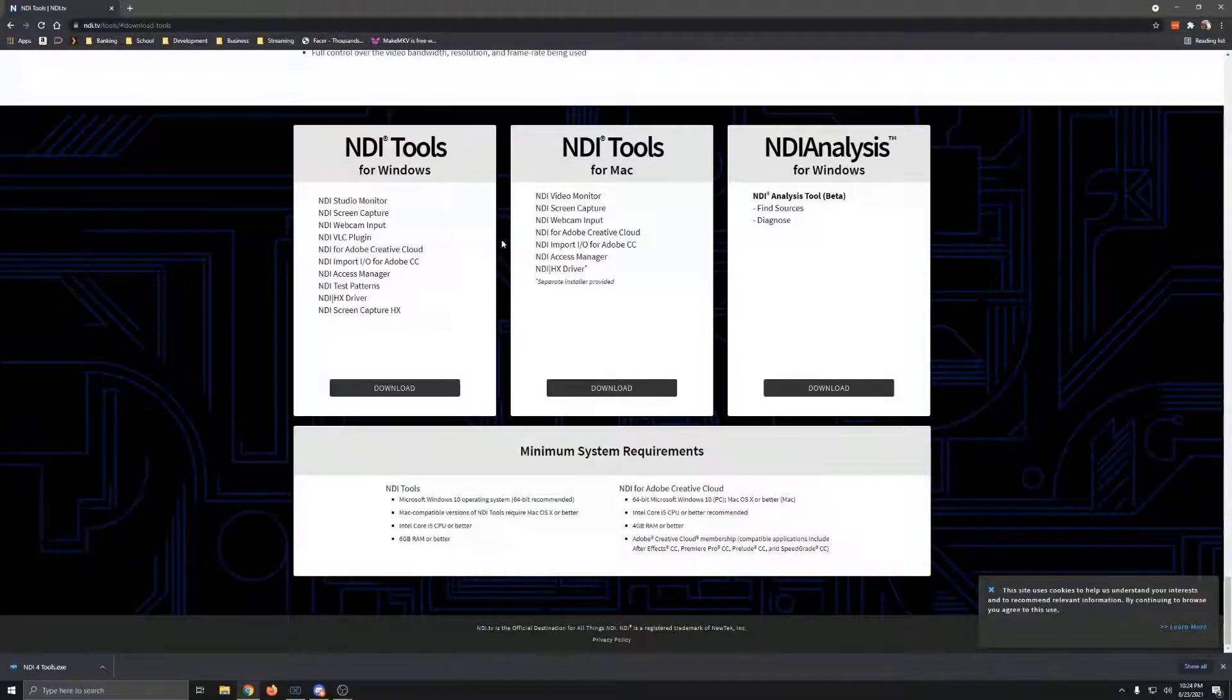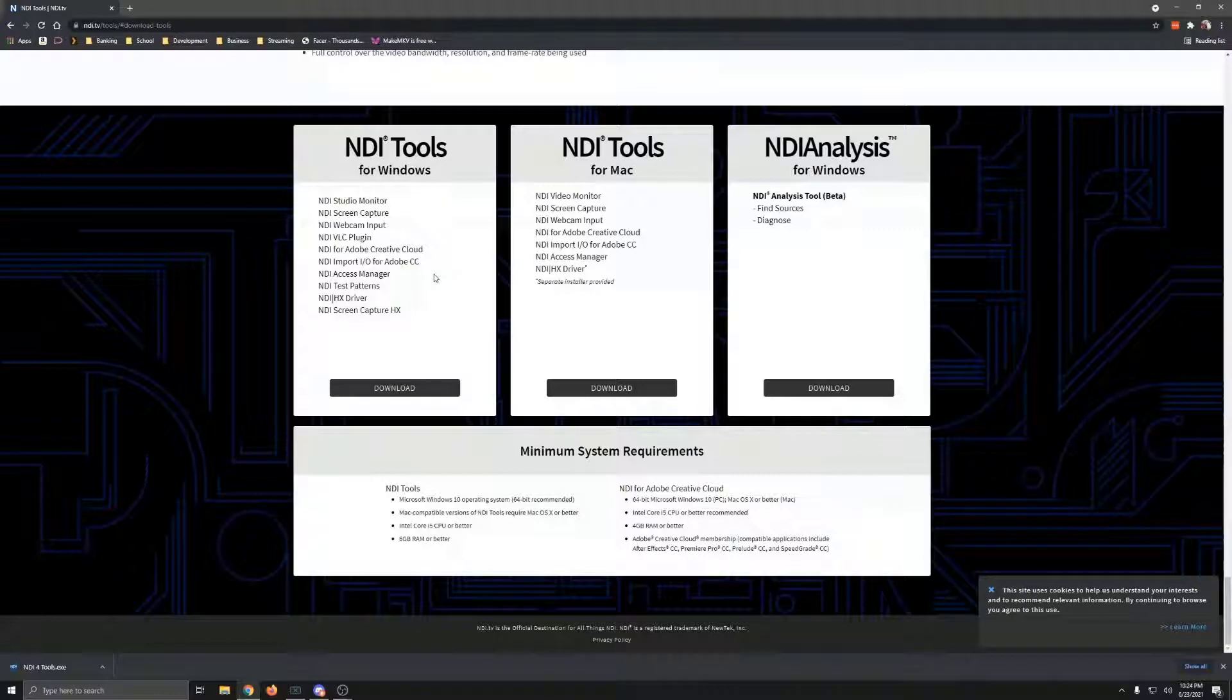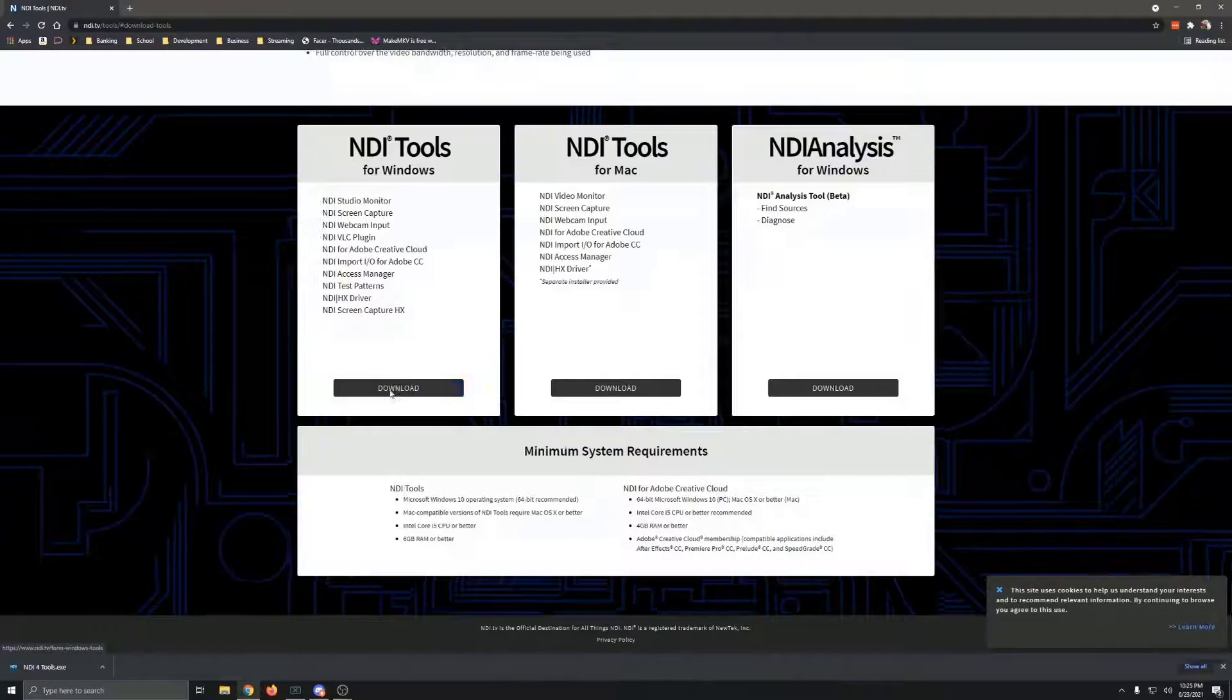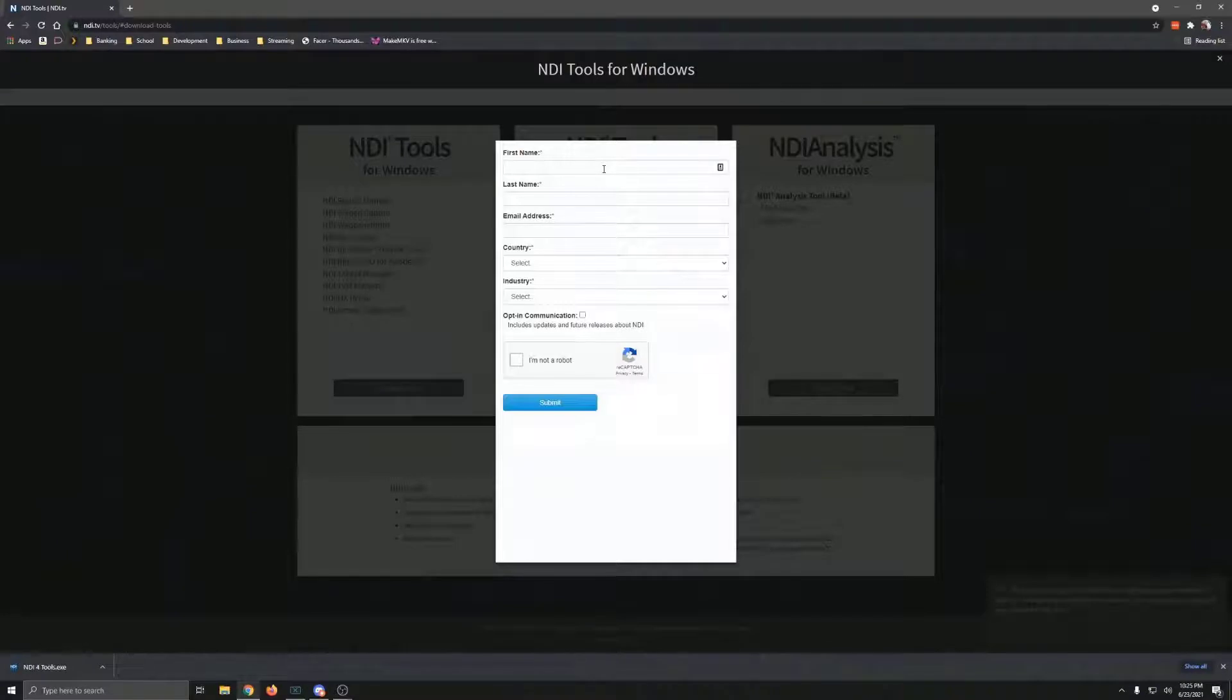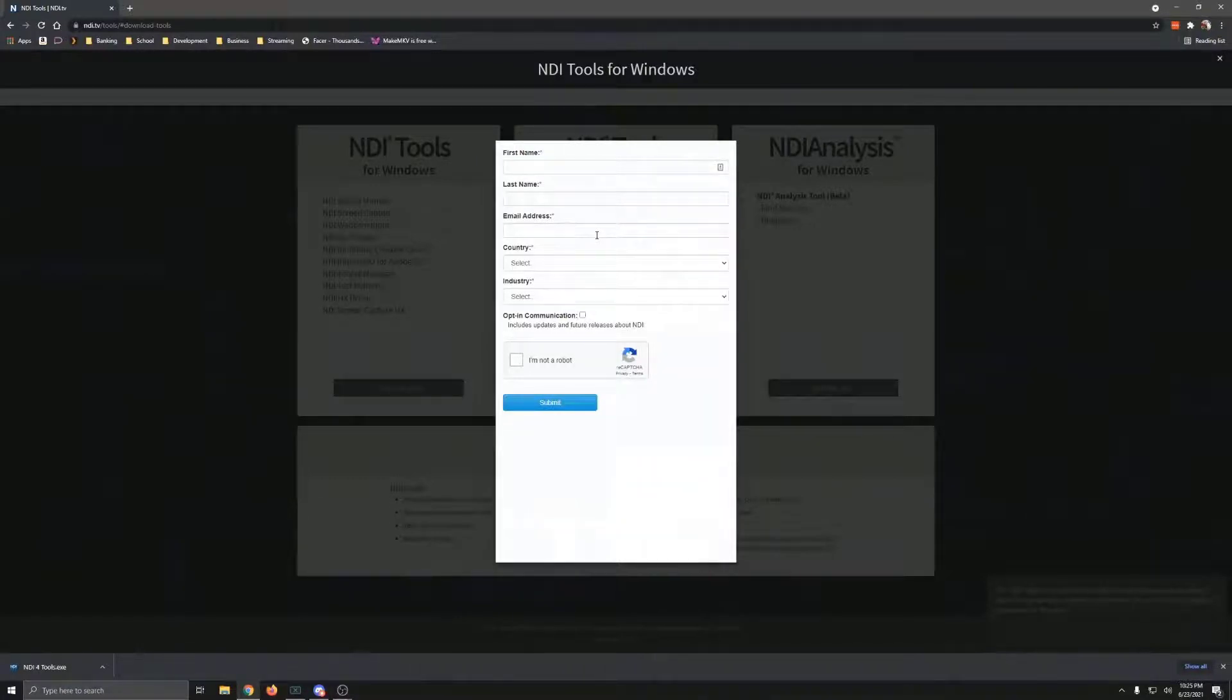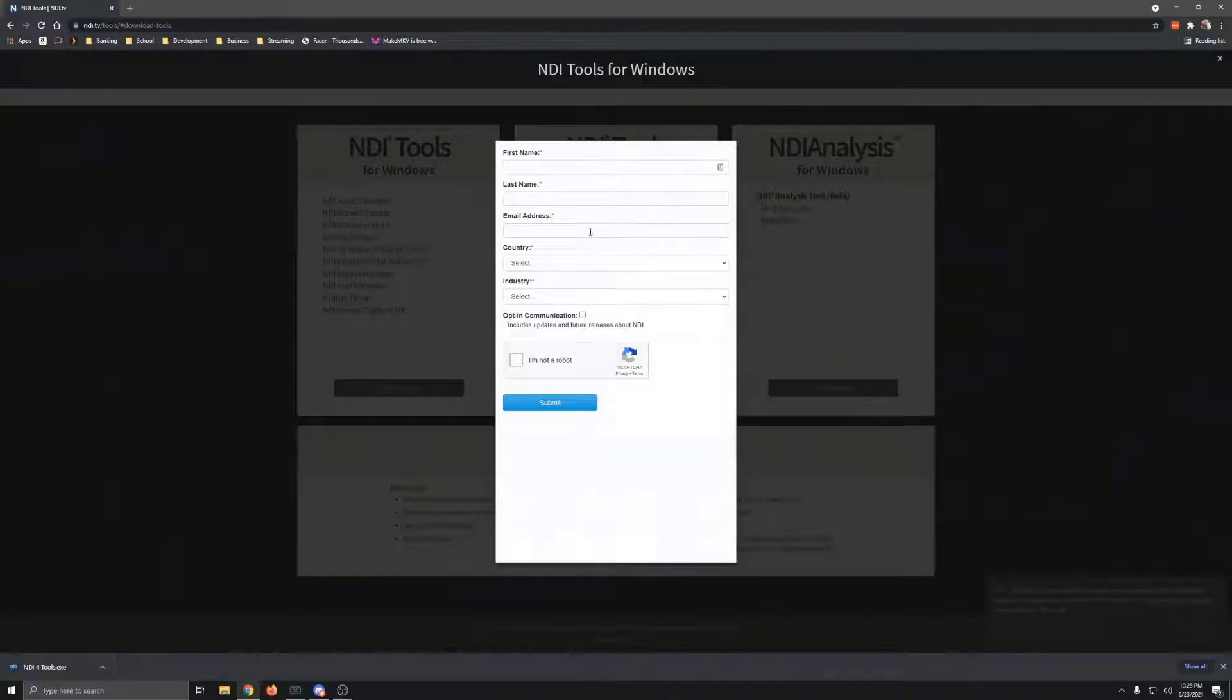What you're going to do is click on NDI Tools for Windows. They have it for Mac, but we're talking gaming, so typically we're talking Windows. You then click the download button on the NDI Tools for Windows. You fill out this little form. They send you an email that you click on, and there's a link in there, and you'll click on that link to download the NDI Tools.